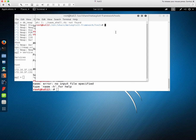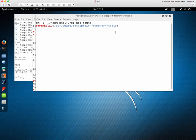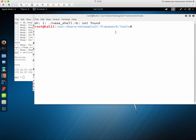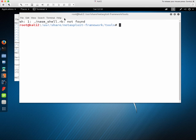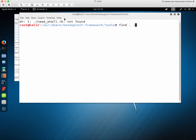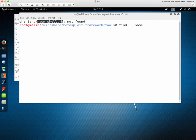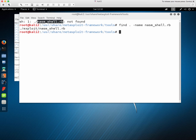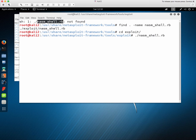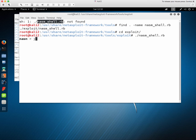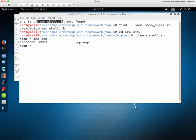But from there you can easily just go down one menu so we can find NASM shell from this directory and you can see it's just in the exploit submenu.